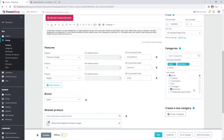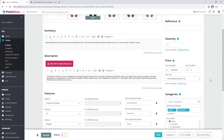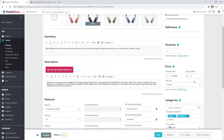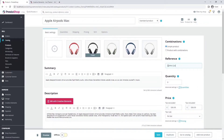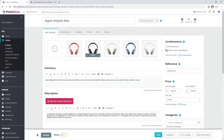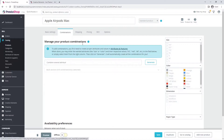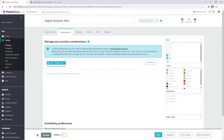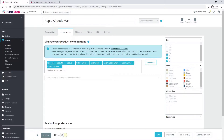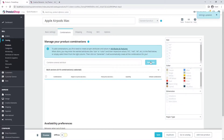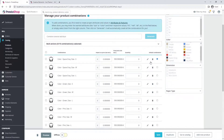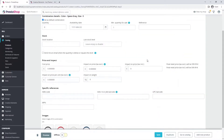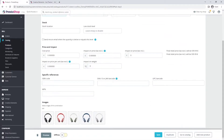Tick which category your product belongs to. Select tax rule and enter a price. This is the place for the article number. If you tick 'product with combinations,' a combinations tab will appear in the second place. Here you can select the different attributes of your product. Let's generate the different combinations. Here you can enter additional information about this product variation.